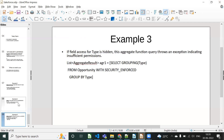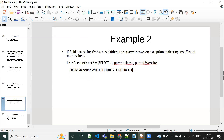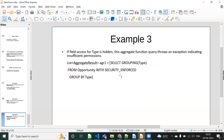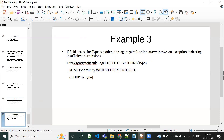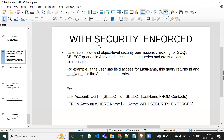Example three: for an aggregate function query, the WITH SECURITY_ENFORCED keyword should be placed before GROUP BY — specifically, after FROM Account and before GROUP BY. In this scenario, if you don't have access for the Type field used in GROUP BY, it will throw an exception. So in aggregate function queries, if you try to do a GROUP BY and you don't have access to that field, you will get the exception.